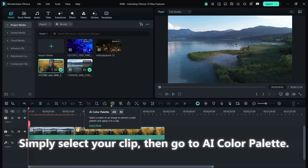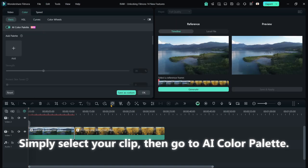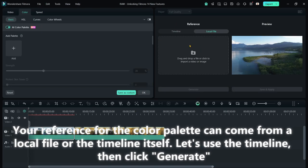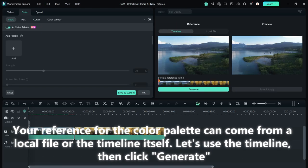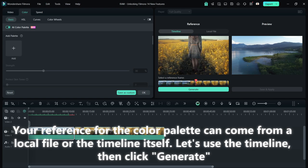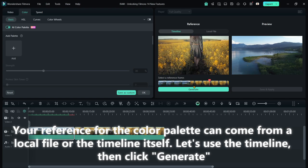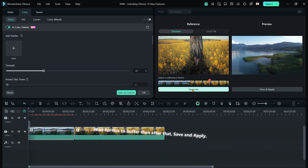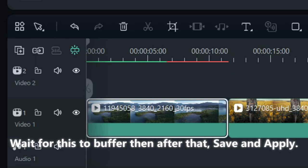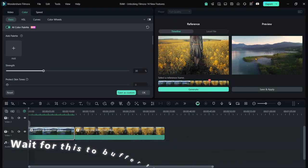Simply select your clip, then go to AI Color Palette. Your reference for the color palette can come from a local file or the timeline itself. Let's use the timeline, then click Generate. Wait for this to buffer, then, after that, save and apply.